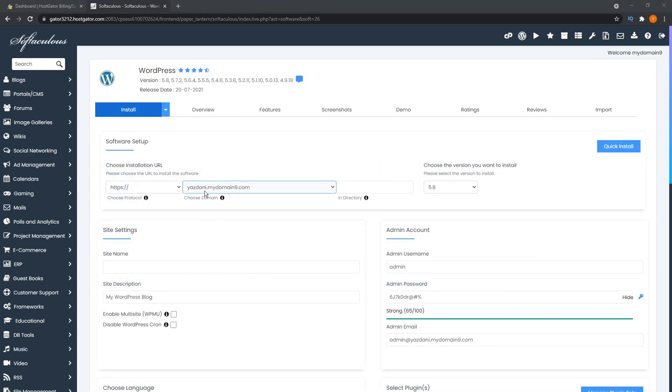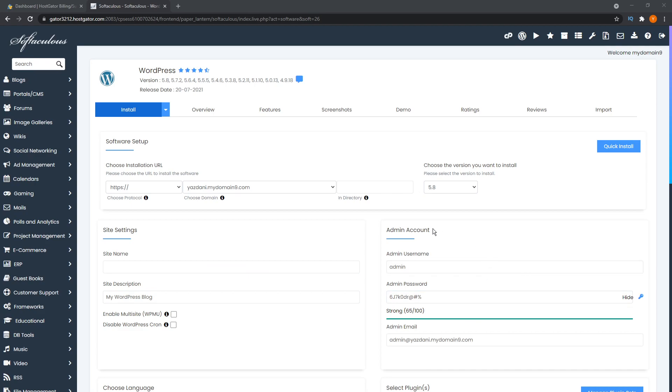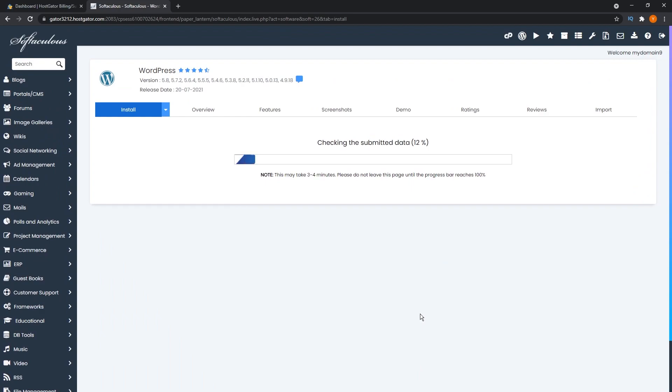And from there, you can configure your installation by typing in your website details, choosing the domain where you want to install WordPress, as well as entering your login credentials for your WordPress dashboard. And once you hit the install button, that's all you have to do.